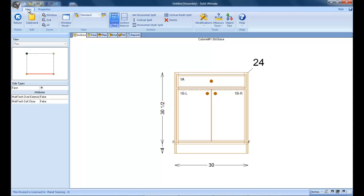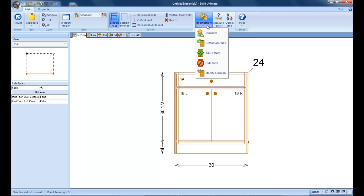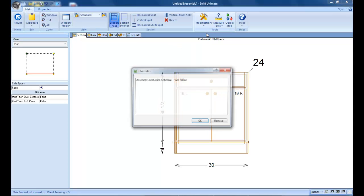Now, if we go back to the main page, you're going to notice that in the overrides, it now shows up where we changed the construction method.